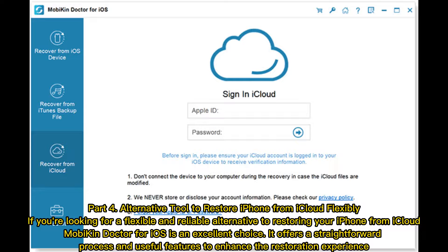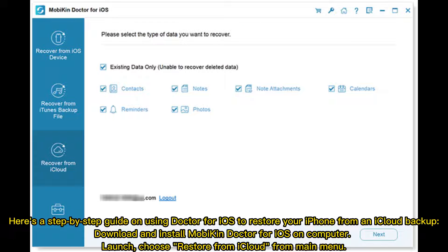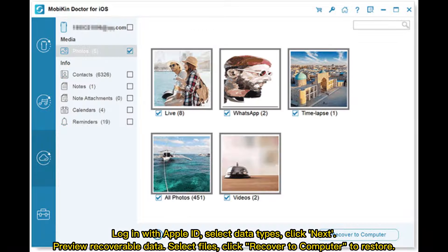Alternative tool to restore iPhone from iCloud flexibly. If you're looking for a flexible and reliable alternative to restoring your iPhone from iCloud, Mobicon Doctor for iOS is an excellent choice. It offers a straightforward process and useful features to enhance the restoration experience. Here's a step-by-step guide: Download and install Mobicon Doctor for iOS on your computer. Launch it and choose 'Restore from iCloud' from the main menu. Log in with your Apple ID. Select data types and click Next. Preview recoverable data, select files, then click 'Recover to computer' to restore.